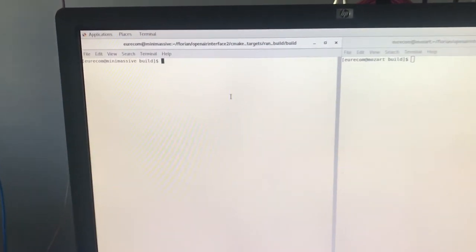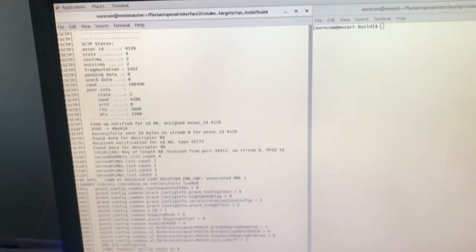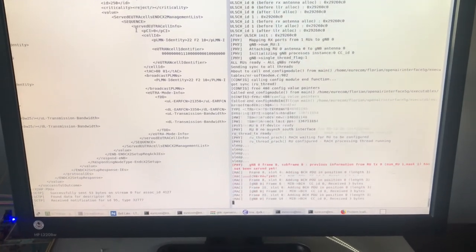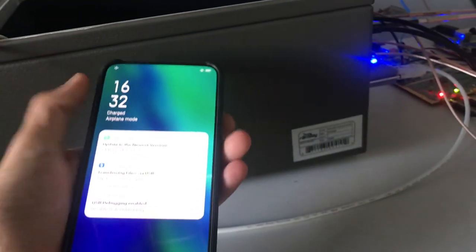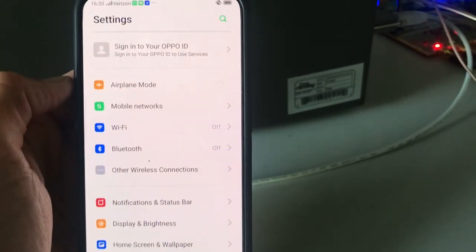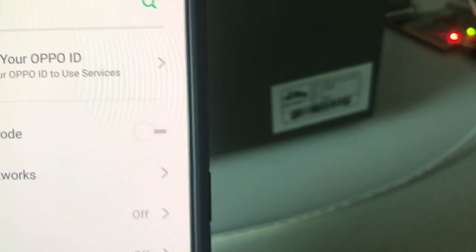First we're going to launch the eNB using this command line here. The eNB is running, and then we're going to launch the gNB from this window. Both USRPs are up and receiving, as you can see here. Now we're going to wake up the phone from airplane mode, and we're going to see a 5G connection appear up here.